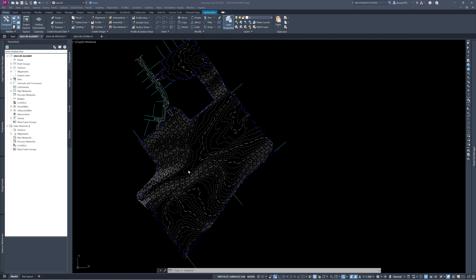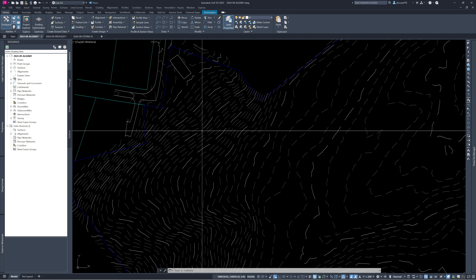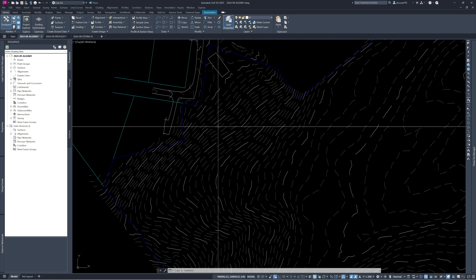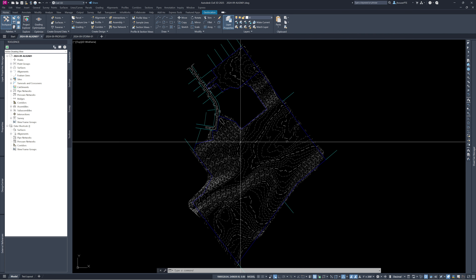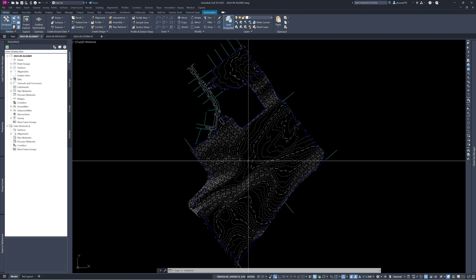Hopefully everyone can see the screen — it might be a little light. I'll zoom in so everything looks better. This is the Horizon site out in Bowlesburg. The surface you see is just an XML file brought in from our surveys and LiDAR combinations, along with property lines and adjoining properties.